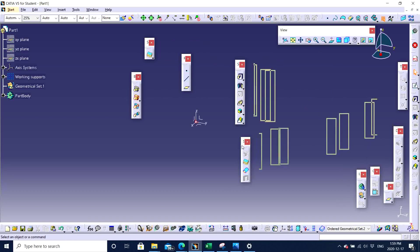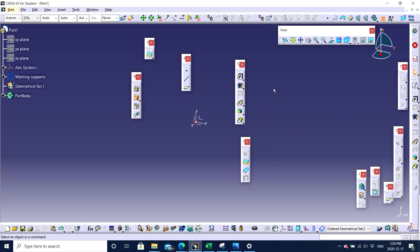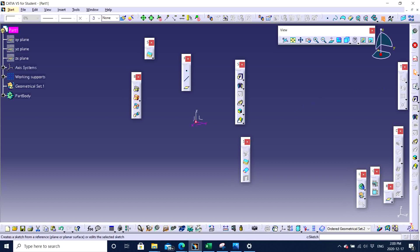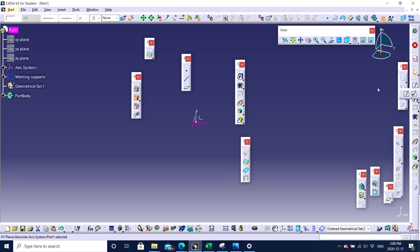Just like these. We can see right here we have Pad. We have Pocket. So let's start with any simple feature design. This is Sketch. Sketch feature. We have two kinds of sketches. Simple sketch and positioned sketch. We will discuss about positioned sketch in further videos.